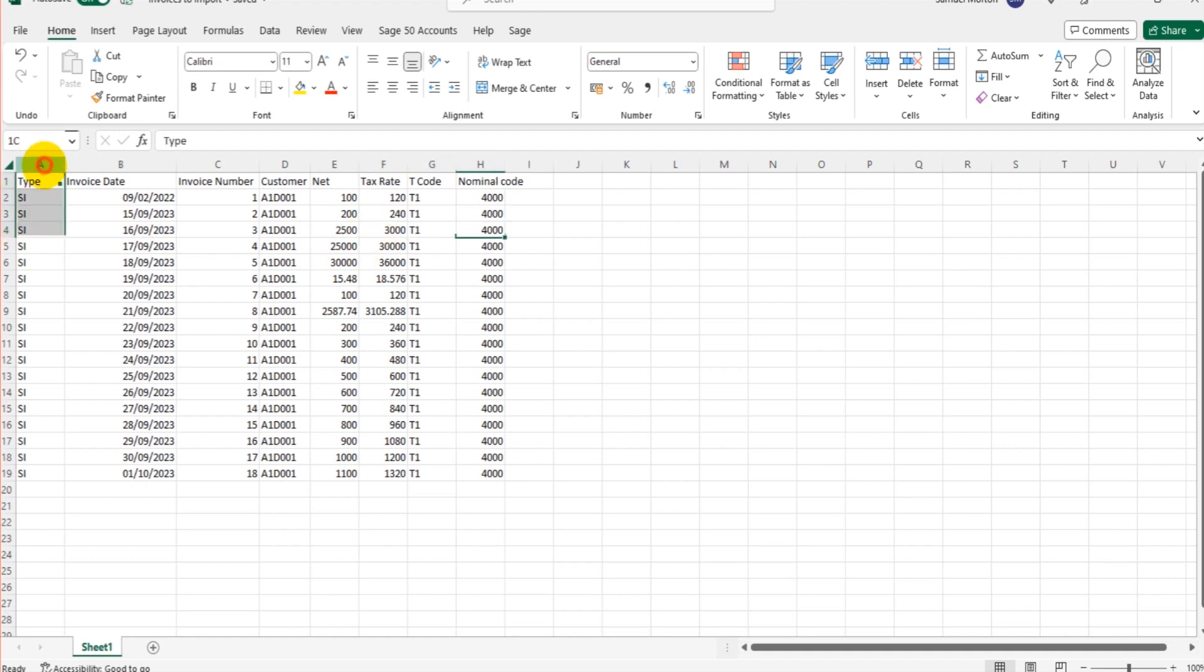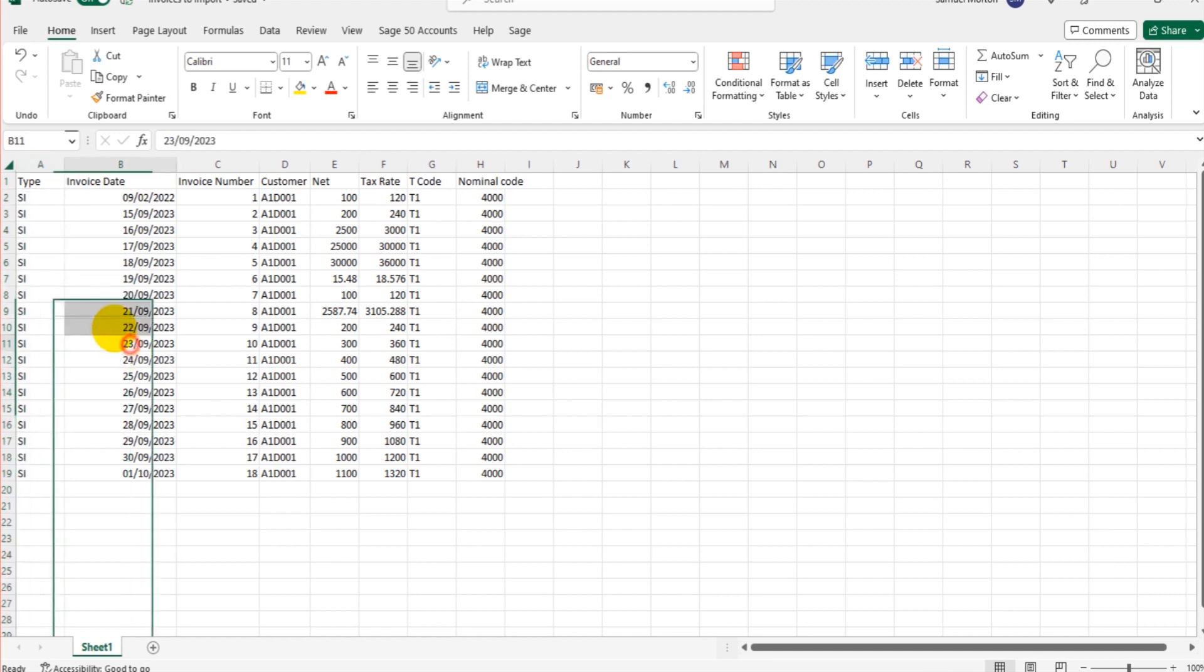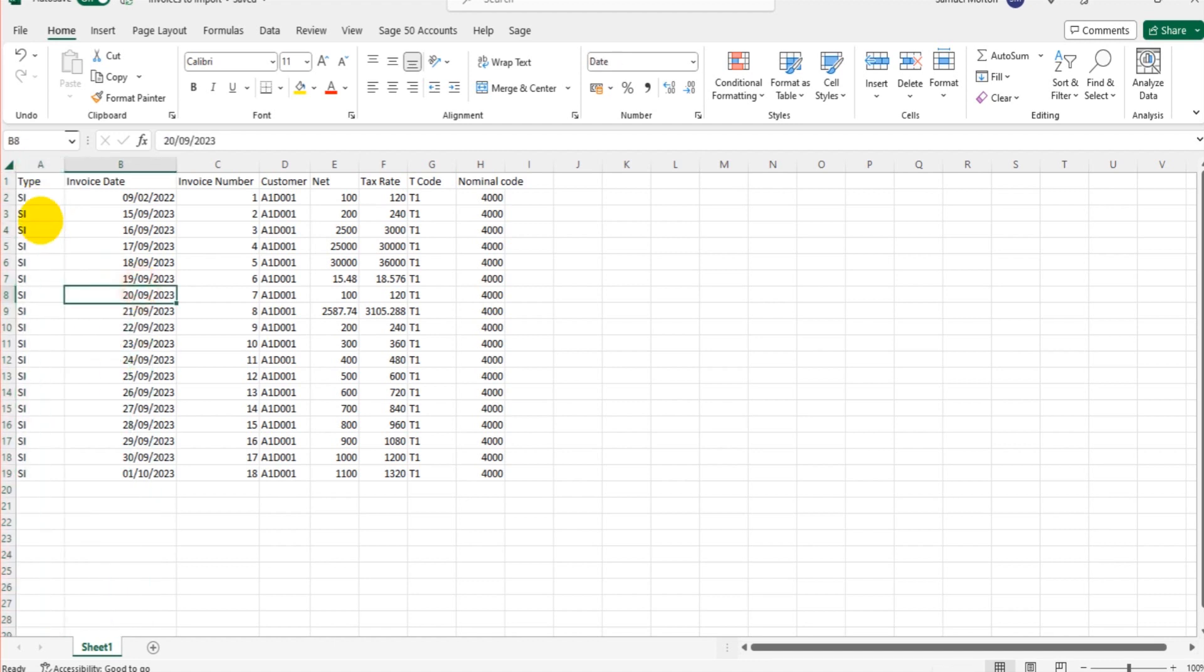This first column here is type. So when importing invoices, you have to select a type. SI is sales invoice. So if you're importing sales invoices, SI. If you want to import purchase invoices, that's going to be PI. Purchase credit notes are PC. And sales credit notes are SC.